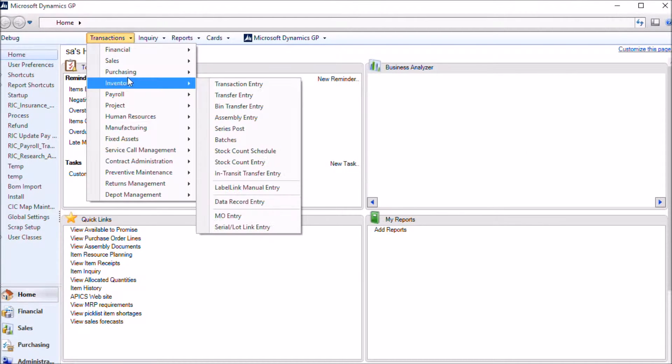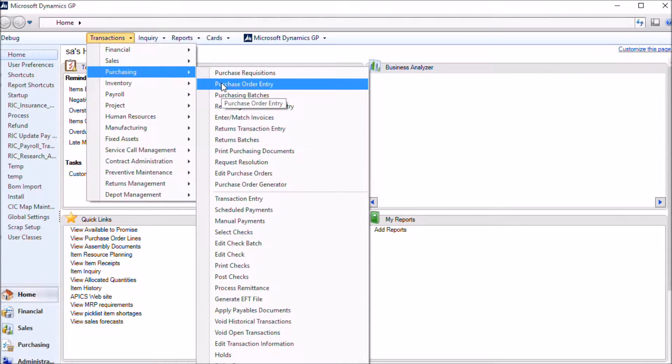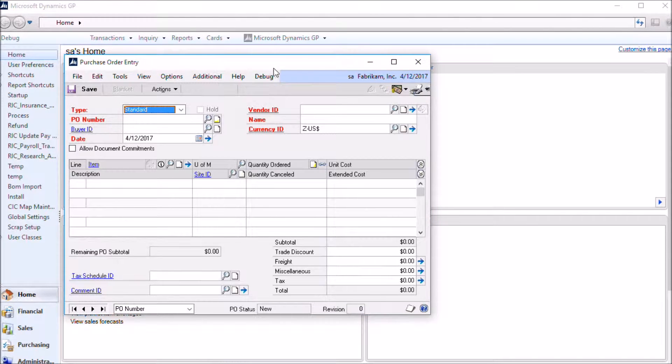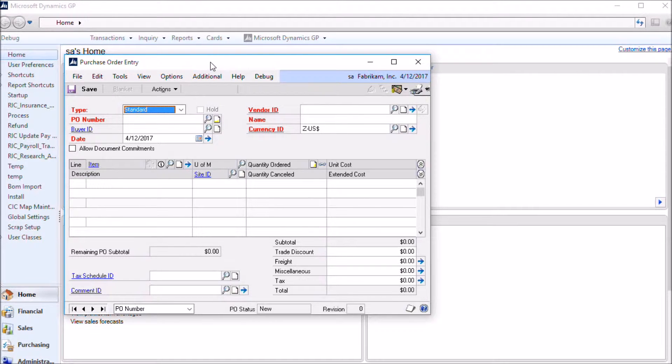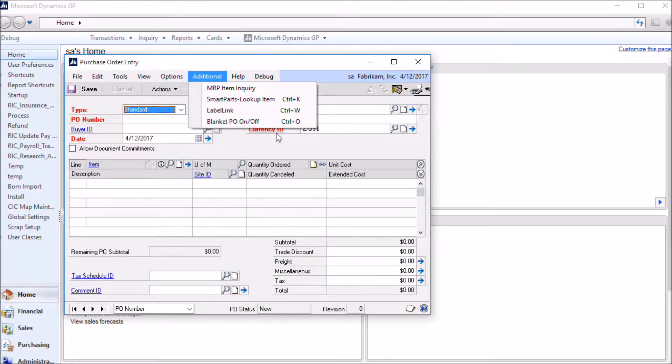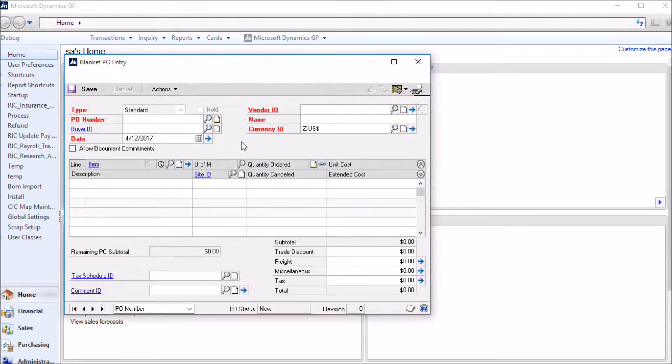So let's take a look at blanket purchase orders in action. You get to the blanket purchase order window by opening up the regular GP purchase order entry window and then navigating to additional and selecting this blanket PO option. You can also switch into blanket PO mode just by pressing control O.